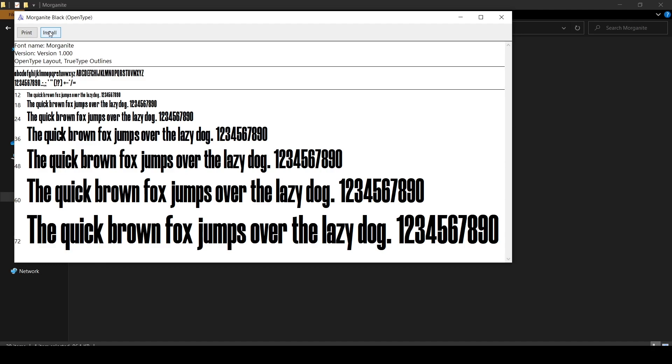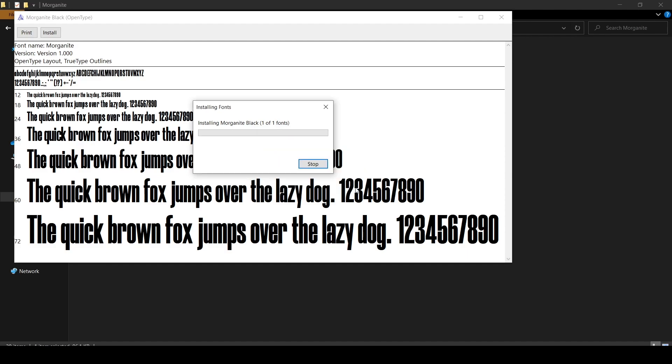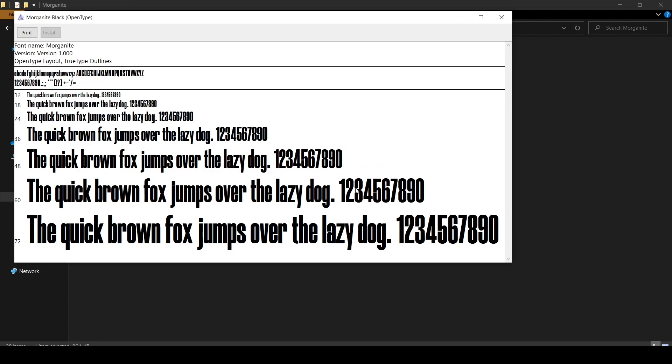I have already installed this font, still I am going to click on it. It is saying that you have already installed it, do you want to replace it. I'm going to click yes so you and I are on the same track. It is installing the font and just like that it installs the font.